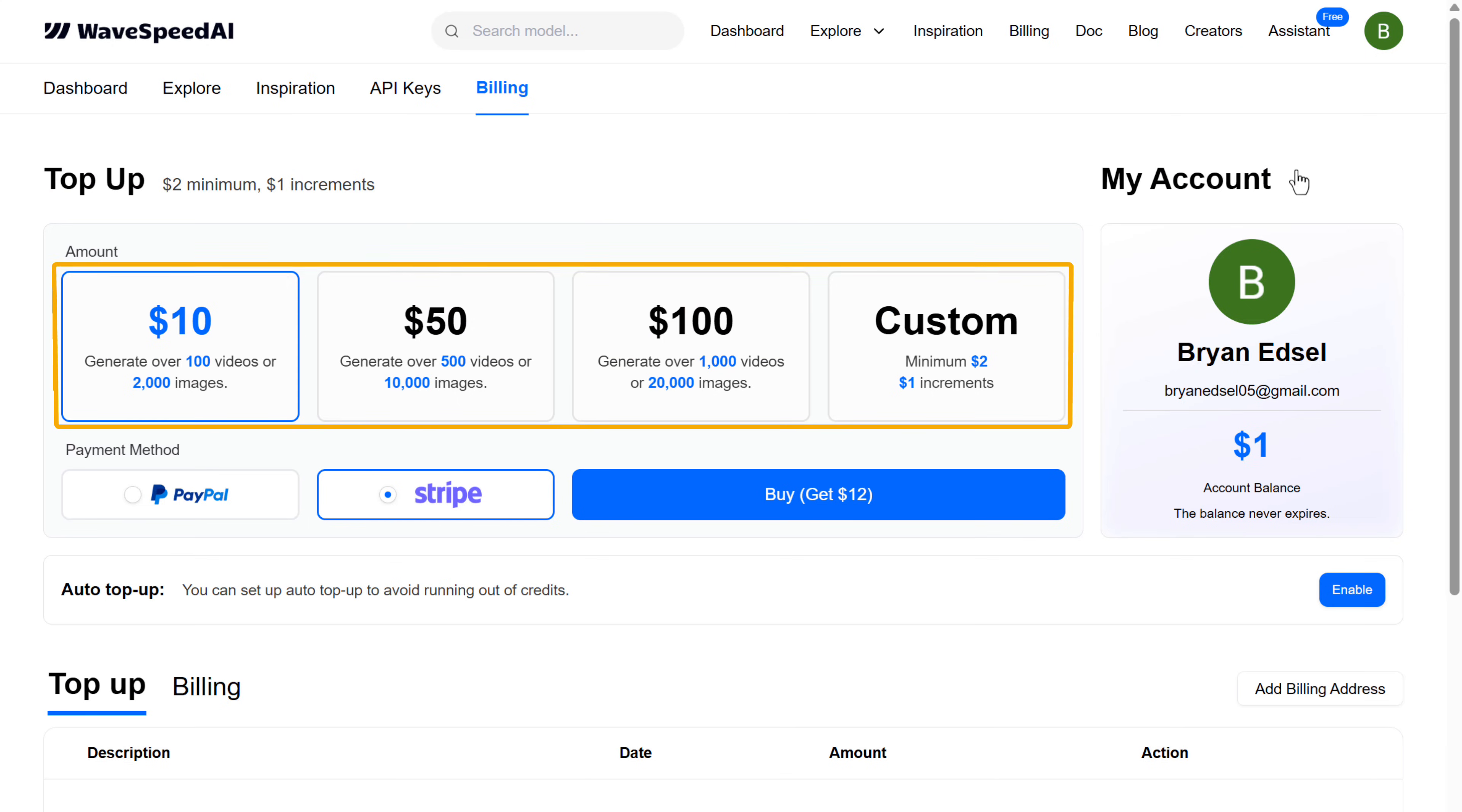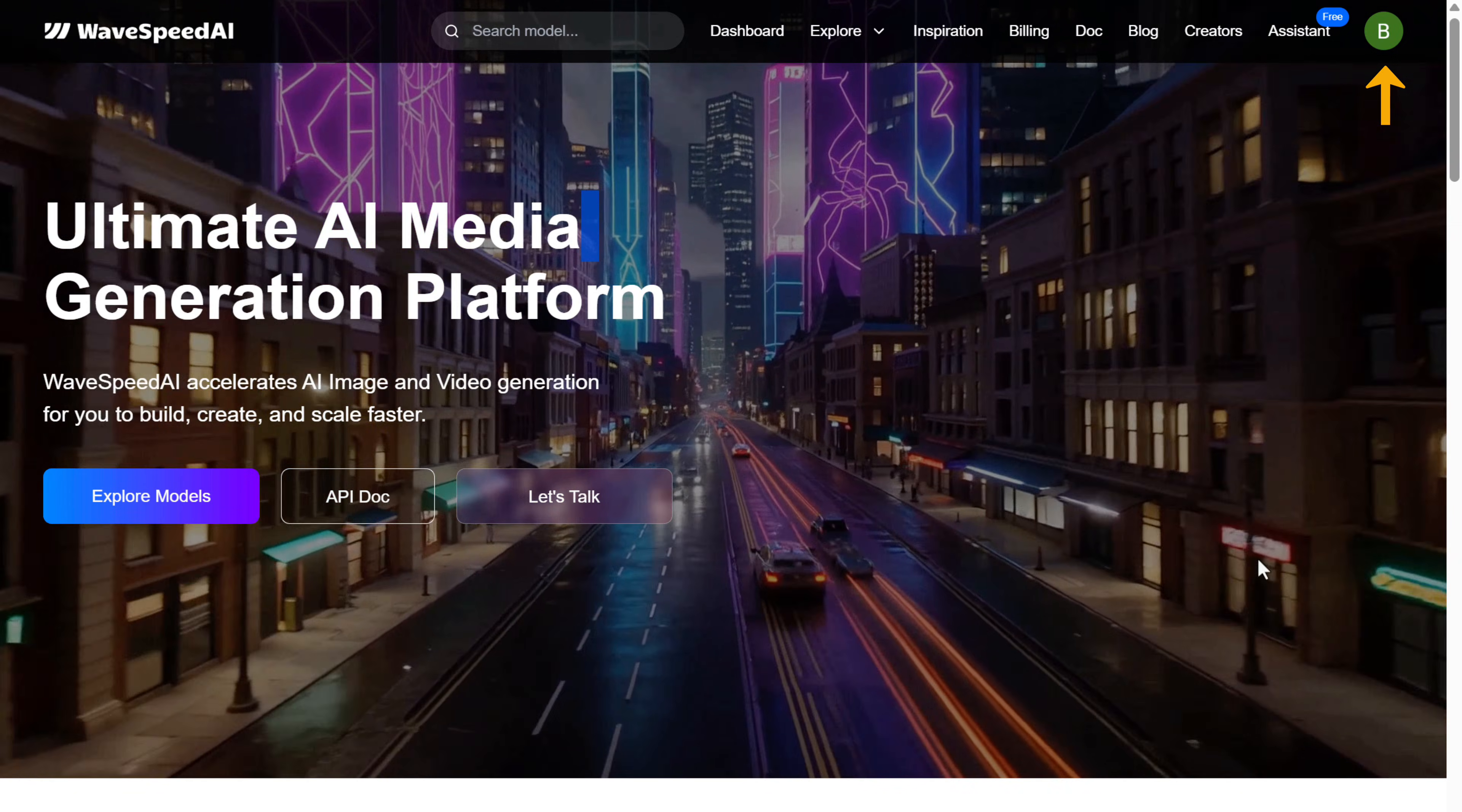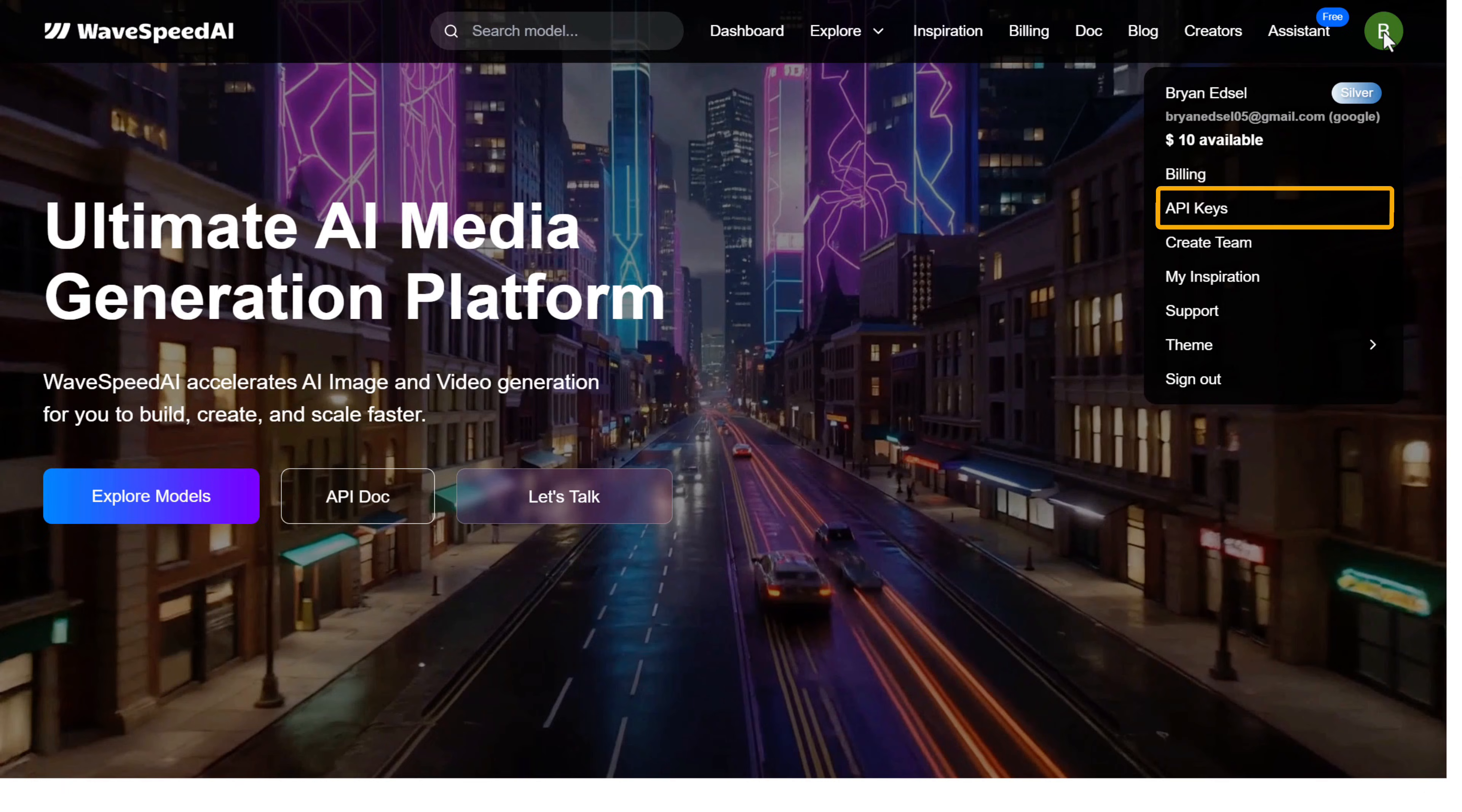Then click here, fill in your card details and complete the payment. Once it's done, click here again. You can see our credit balance is ready to use. Now let's create our API key. Go to API keys.